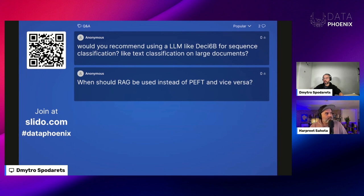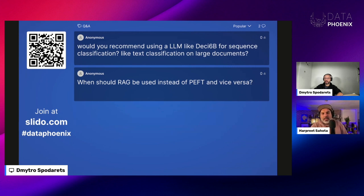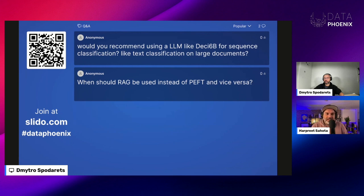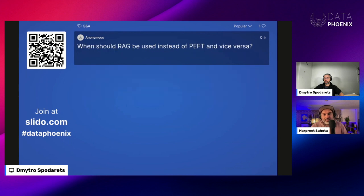Q&A: Would you recommend using DESI-LM 6B for sequence classification? You could definitely use a 6 billion parameter model for that, but you could use something smaller like BERT. BERT might be better in that case — smaller number of parameters. For a small classification task like that, use a smaller model.